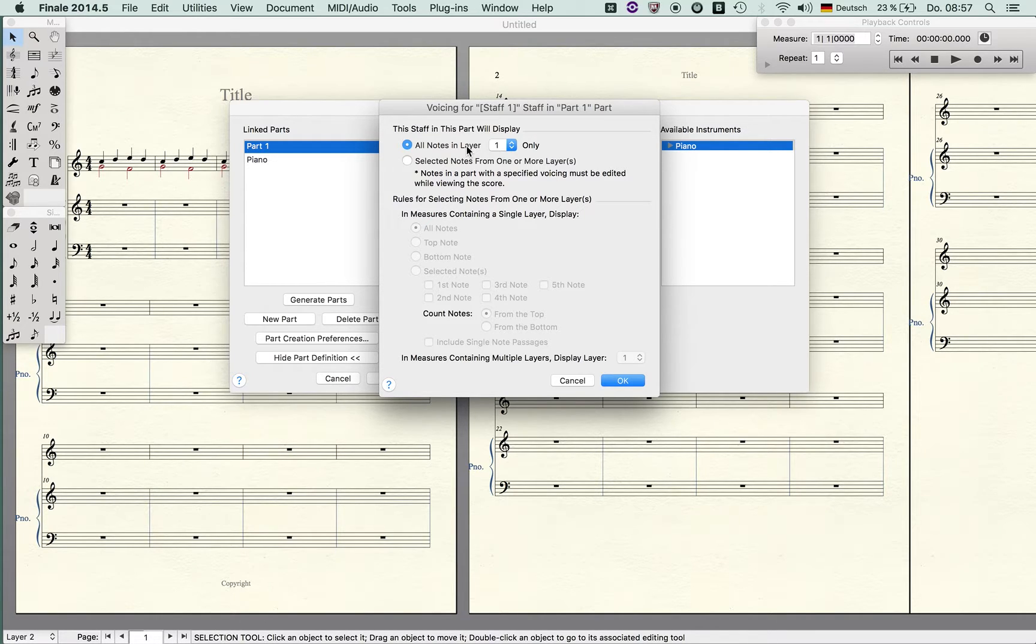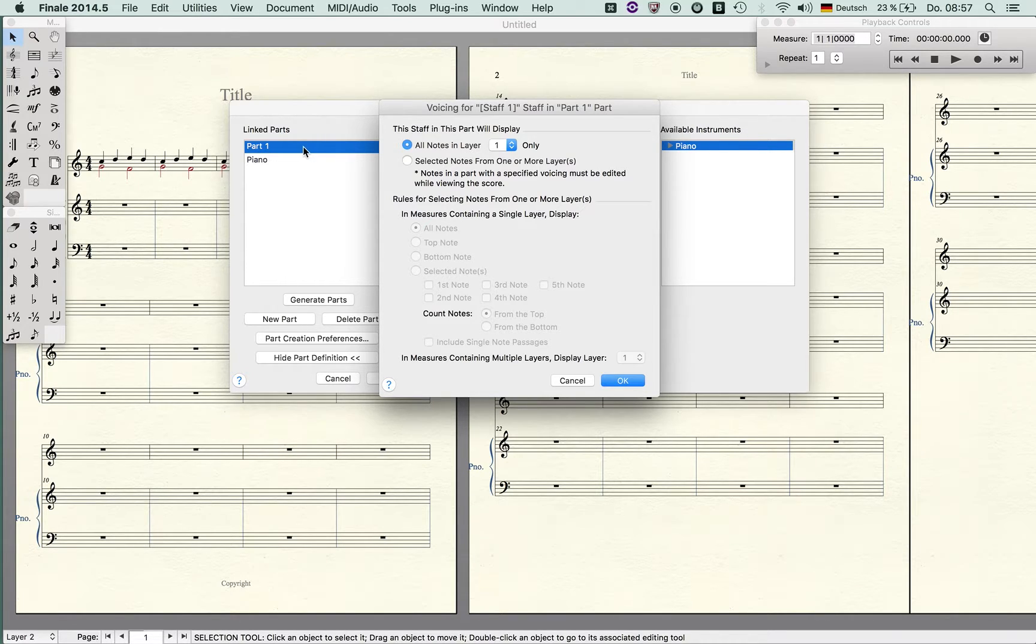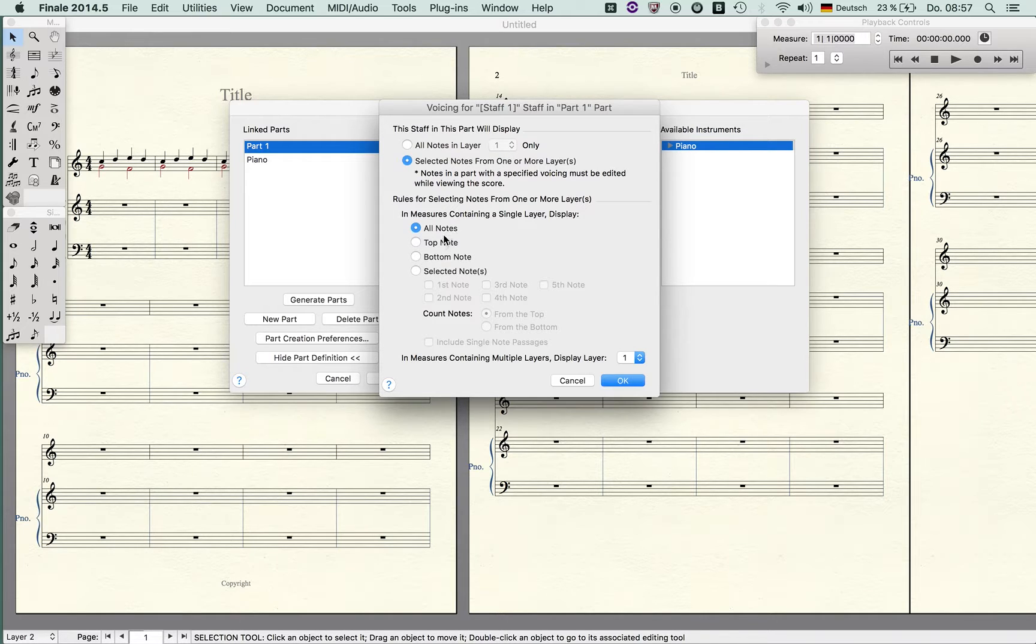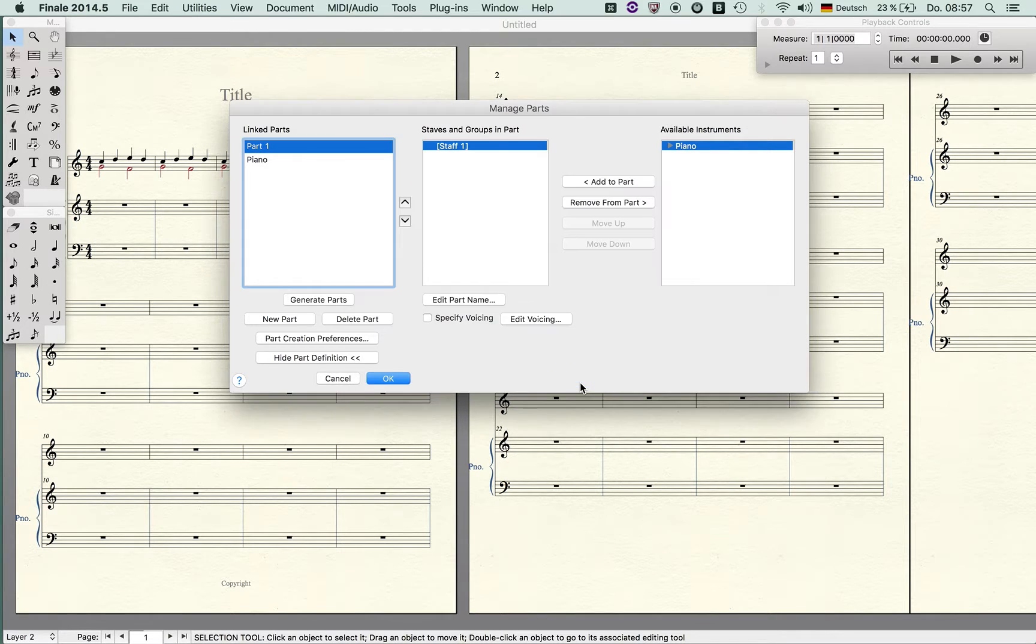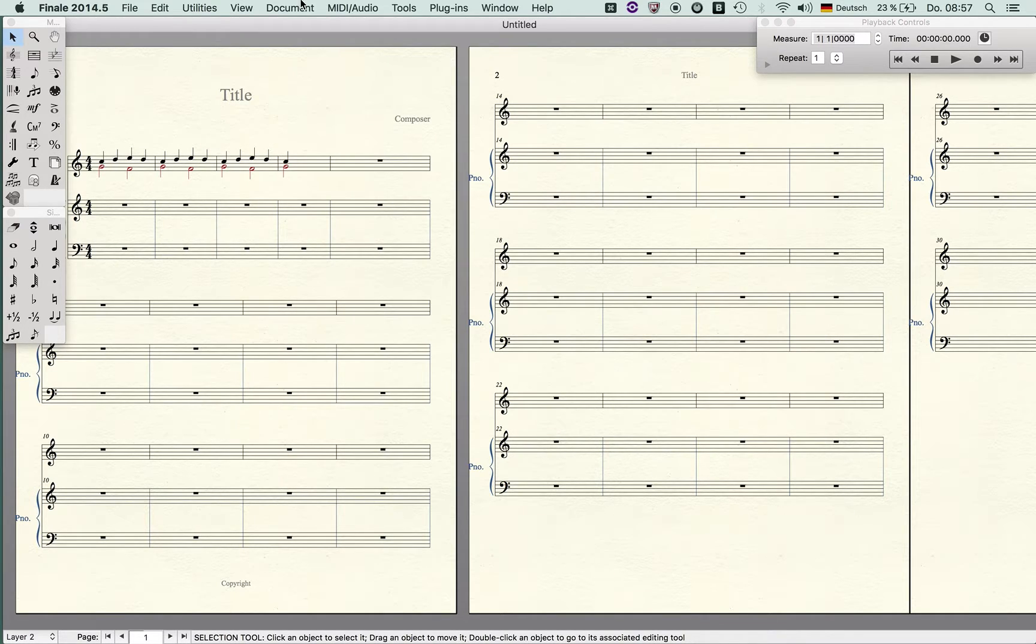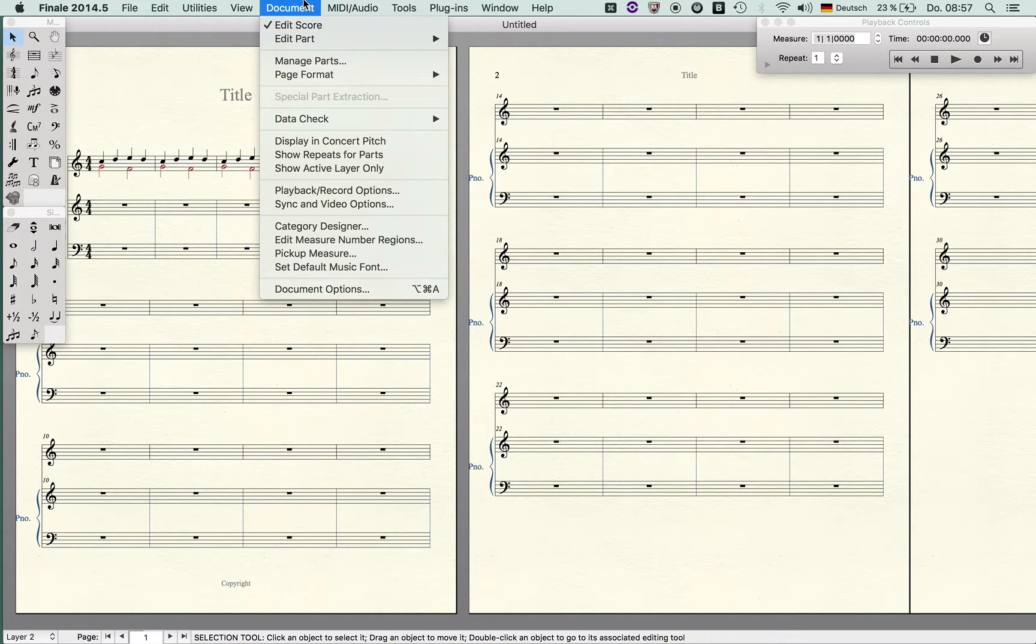If you have a single line, let's say you entered the flute one and two on one single line using layer one and layer two, then you can say okay in this particular part I only want to show the layer one, or I only want to show the top note, or I want to show selected notes. That's very interesting, so keep an eye on that function, it's very useful.